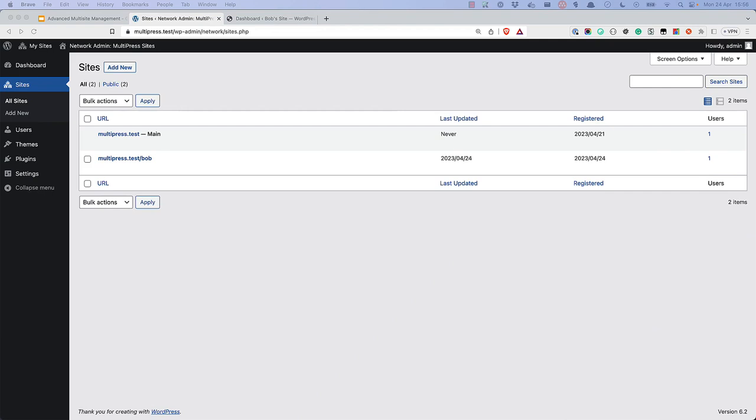Under certain circumstances, you might want to extract one of the subsites to its own single site WordPress install. This is possible, but requires some manual steps. There are a few ways to do this, we'll just cover one possibility.